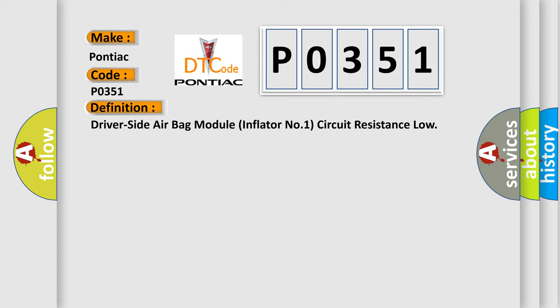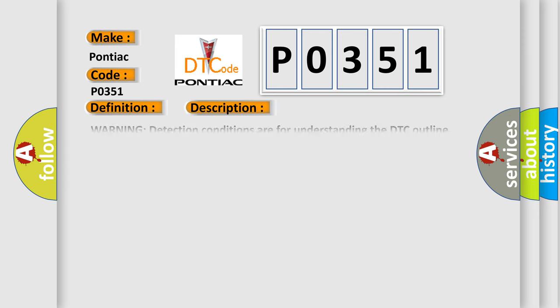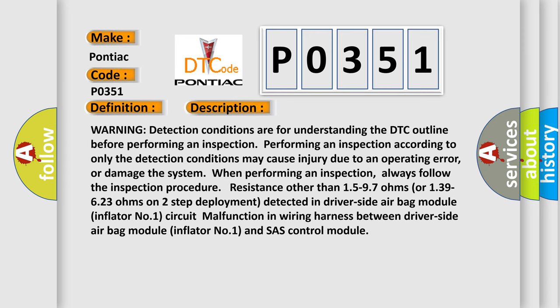The basic definition is driver side airbag module inflator number one circuit resistance low. And now this is a short description of this DTC code.